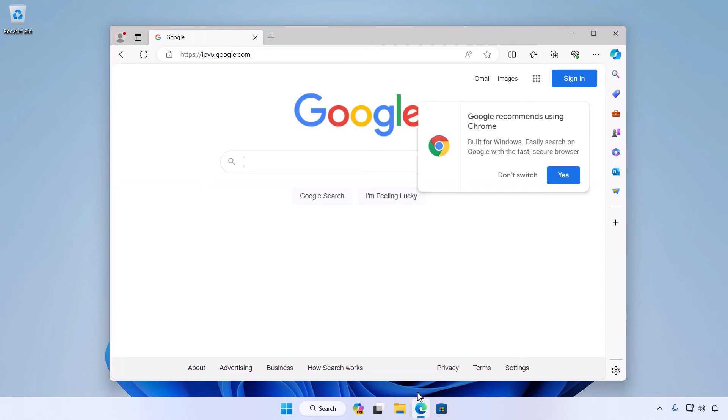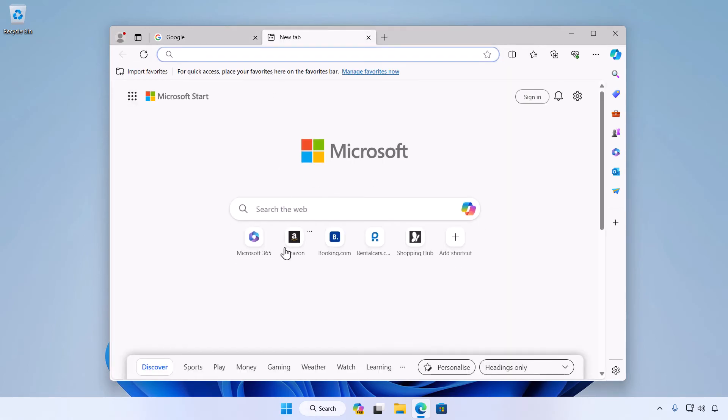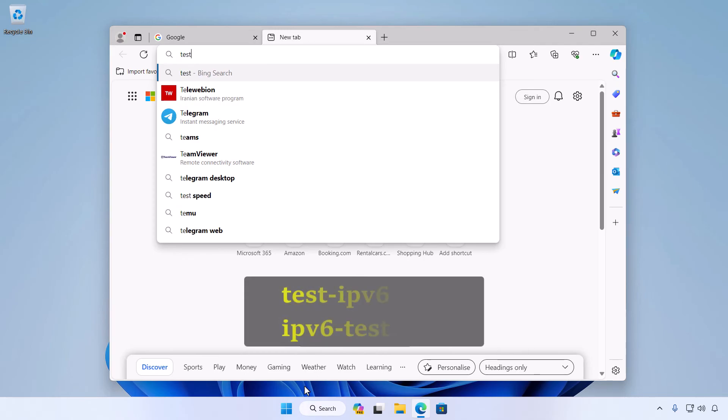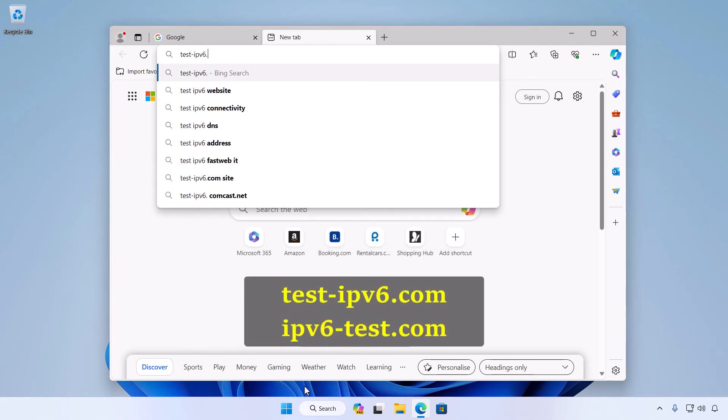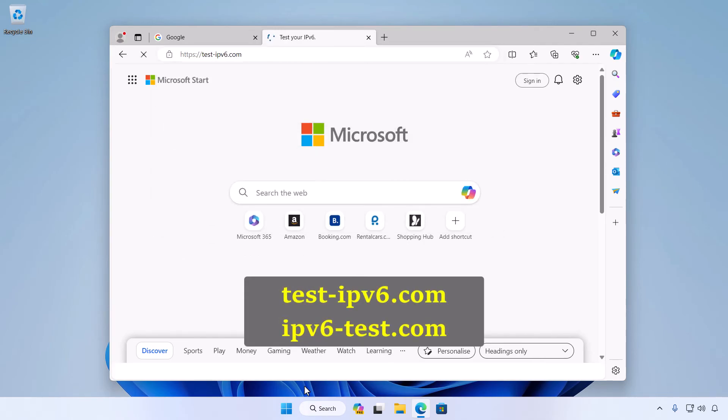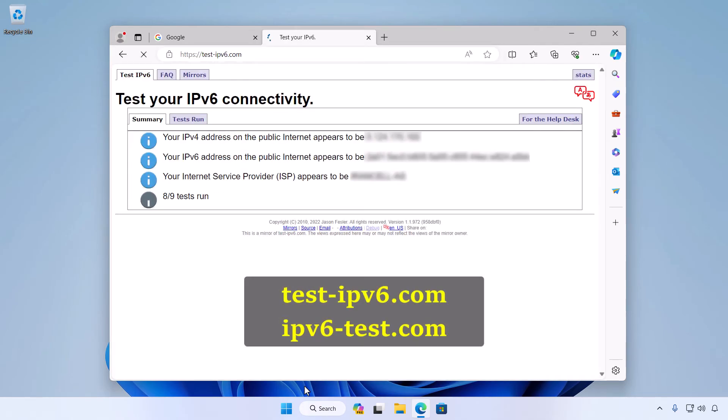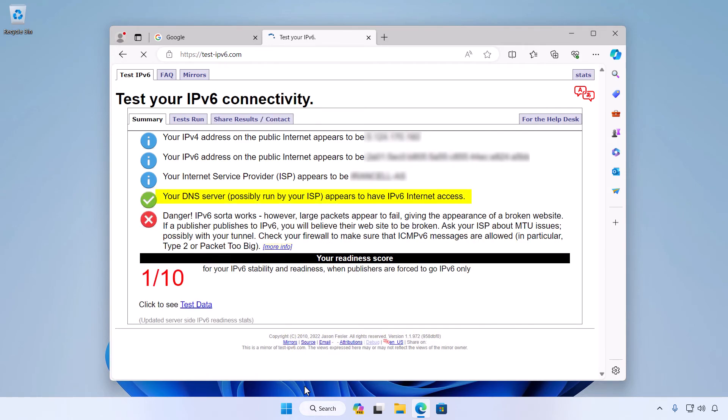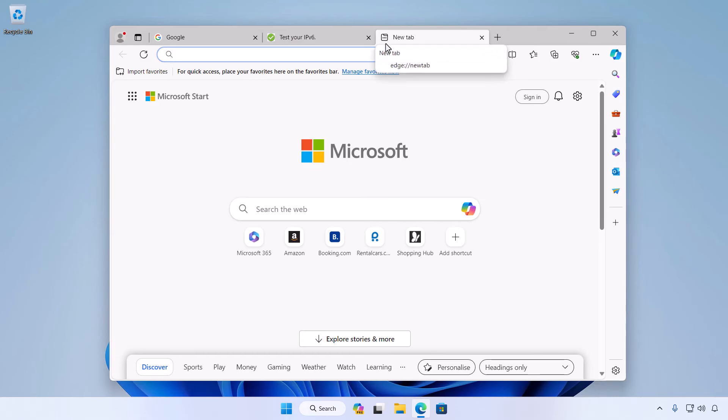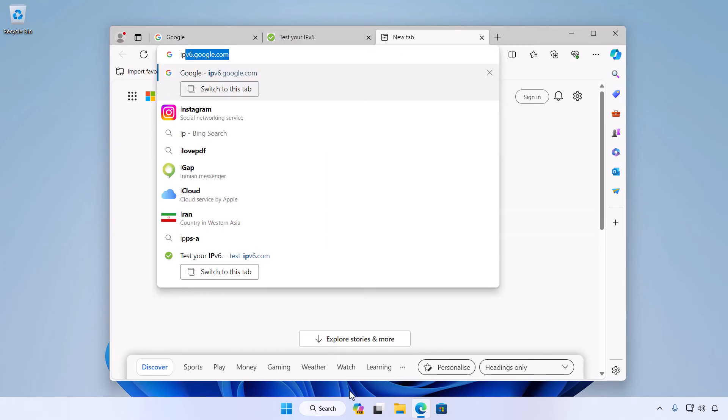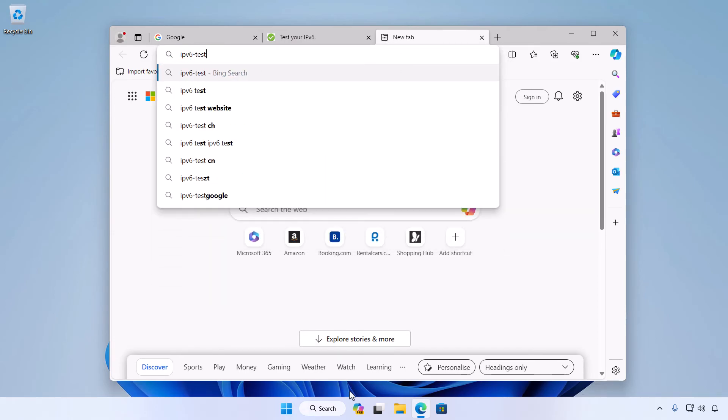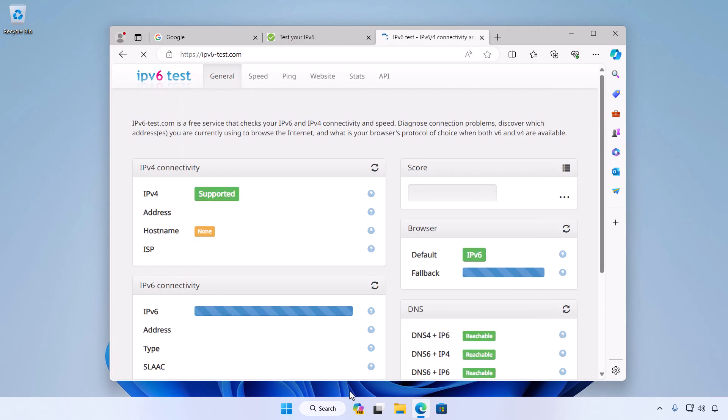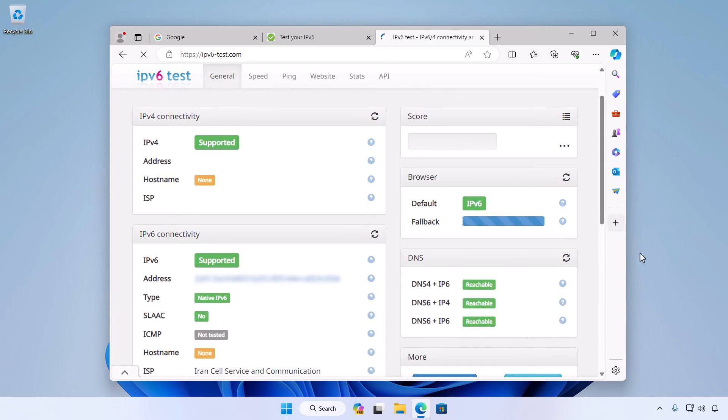Another way to verify IPv6 support is by using online tools. There are various websites like ipv6-test.com or test-ipv6.com that can check your system's IPv6 connectivity. Simply visit one of these sites and run the test. It will provide you with detailed information about your IPv6 connectivity status.